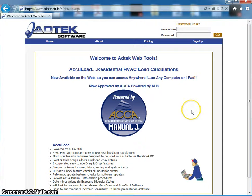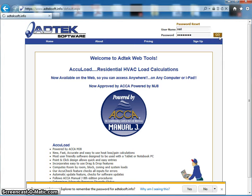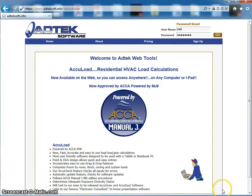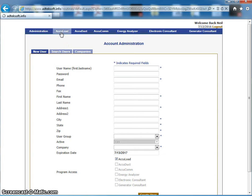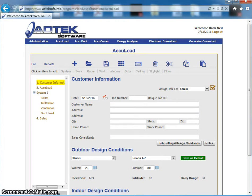As you can see on my screen, I have the mobile pulled up. The website is just adtechsoft.info. You're given a username and a password when you register for the application. When you log in, you'll see it takes you to a similar interface to the AccuLoad program. Both programs are very similar in how they work, and your internet connection really determines how fast or slow the program operates.